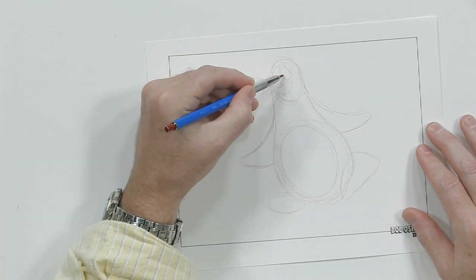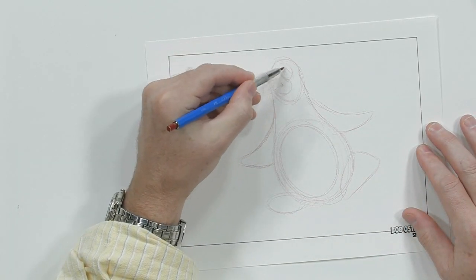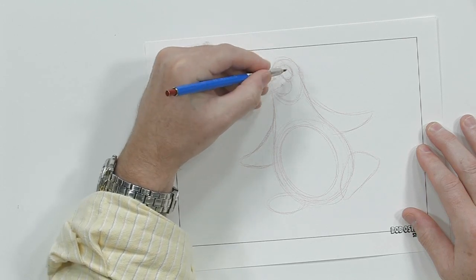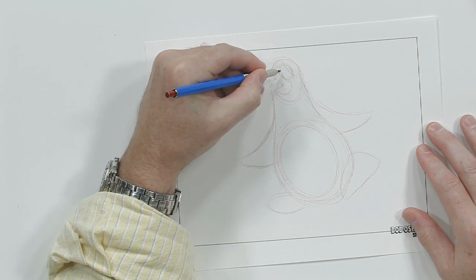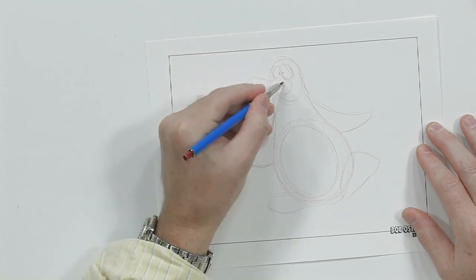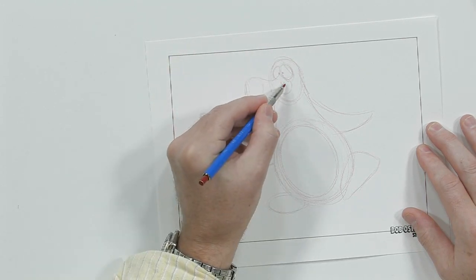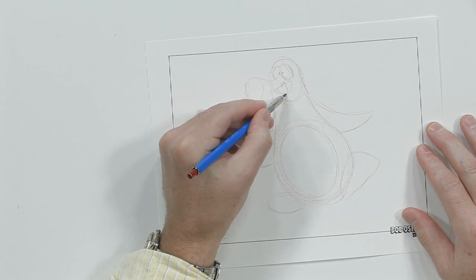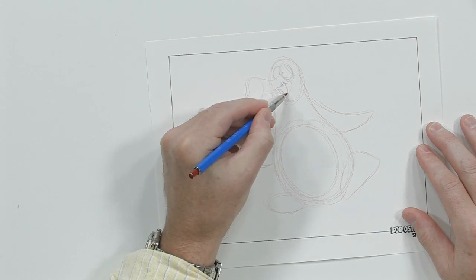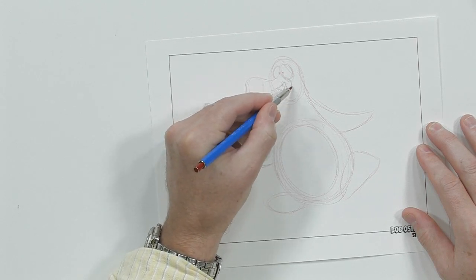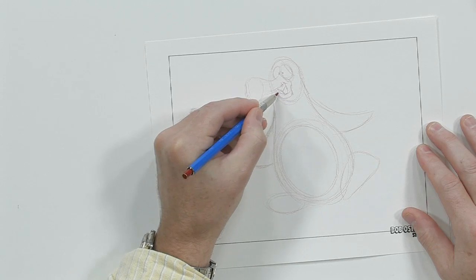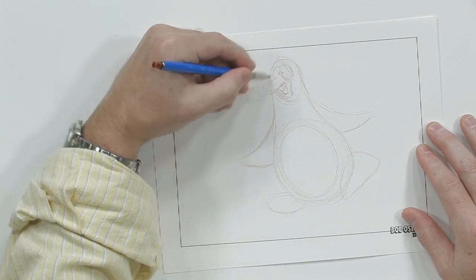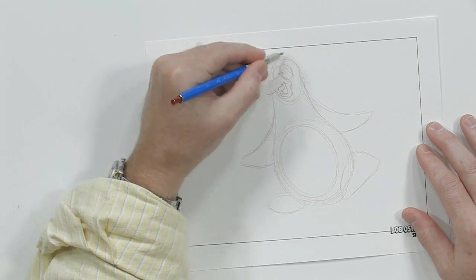So let's get his eyes a little bit more developed like this. Throw in some pupils. I think we're going to make this guy happy, so we'll make him smiling. There's his chin right there.